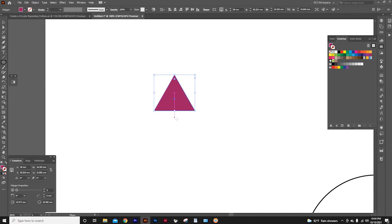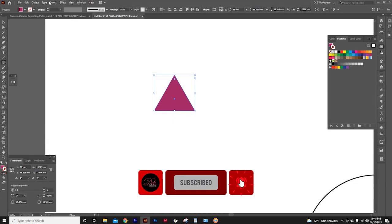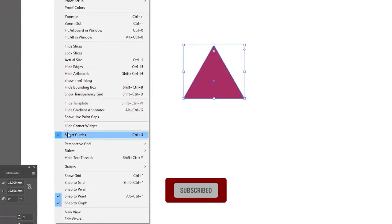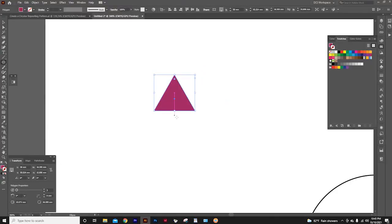Now can you see this pink guideline in the middle? We call it smart guide. To enable smart guides, go to view, and select smart guides. Only when smart guides are enabled, you can see these pink guidelines.